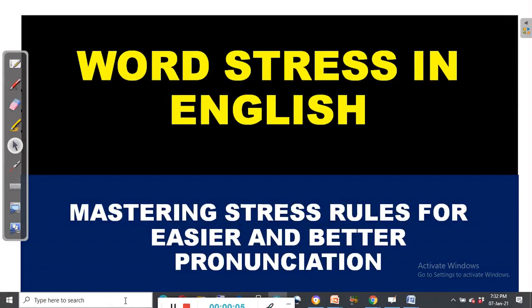Welcome back to English Classes Online. I am Benjamin. Today's video is on word stress in English. Our focus is on mastering stress rules for easier and better pronunciation.